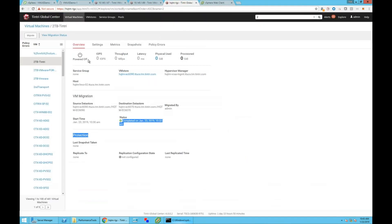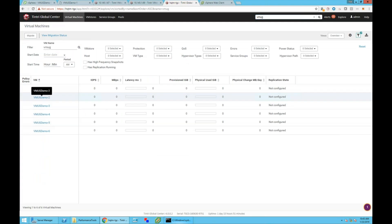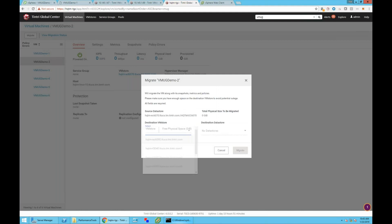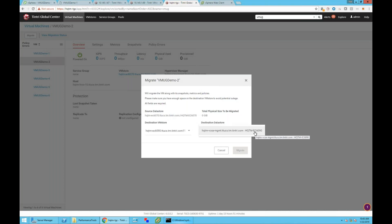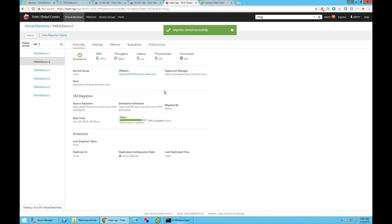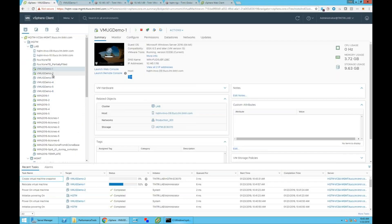Now let's go do it the Tintree way. Let's jump into that new one — VMUG demo two — and migrate it over to the 6090 using Tintree Global Center. I forgot to take some snaps beforehand, but not necessary — if I had taken snaps, we would see those would have come with it as well.